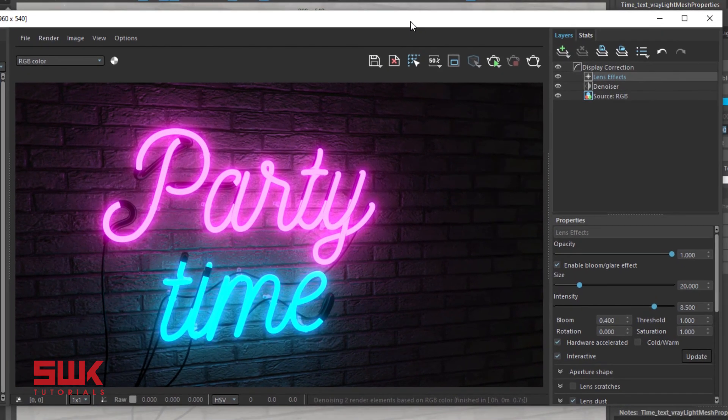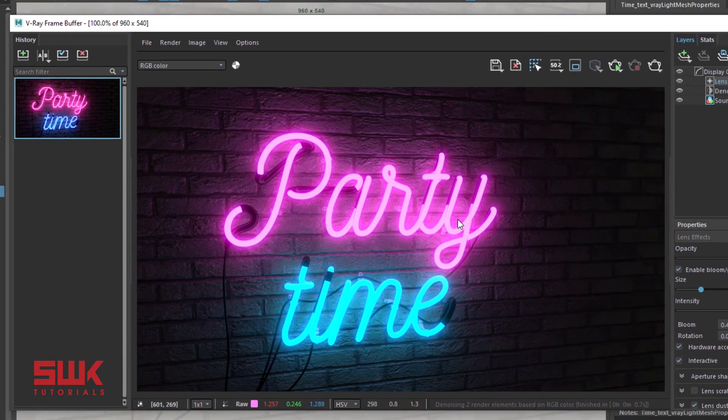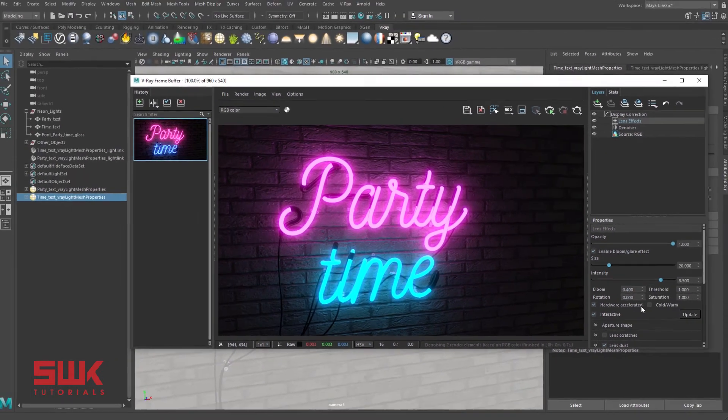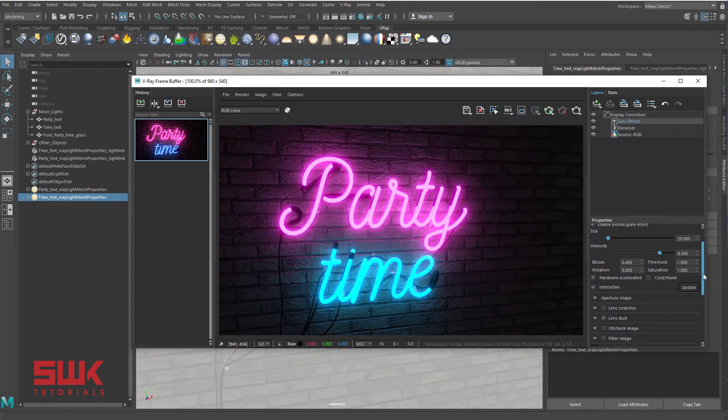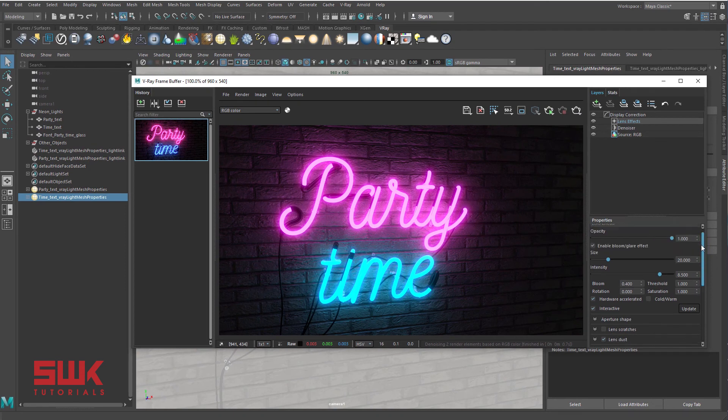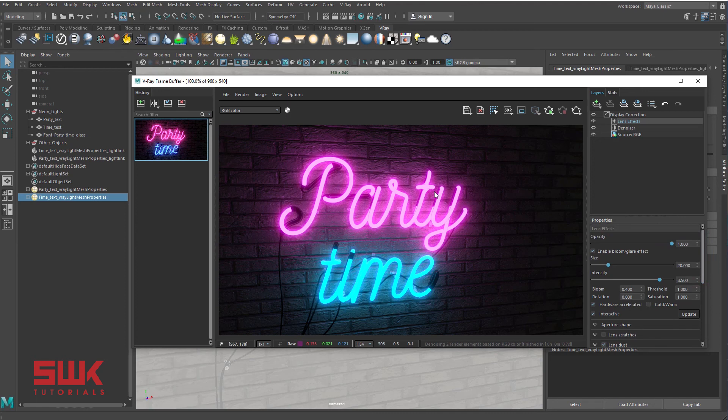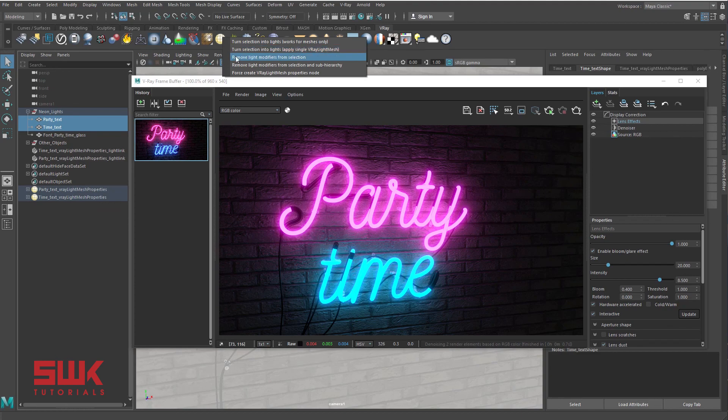So guys, you can see it's extremely simple to make a neon light and make it glow. Just remember one thing: if you are using previous versions of Vray, you will not get this lens dust. Other than that, you will get all the things. If you want to remove this effect, simply select them, go here, right click and you can remove them.